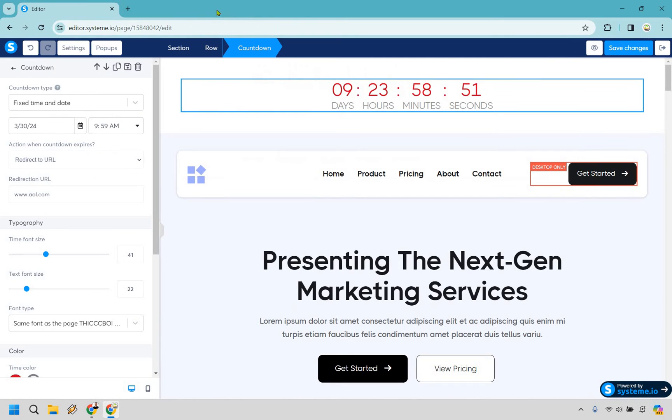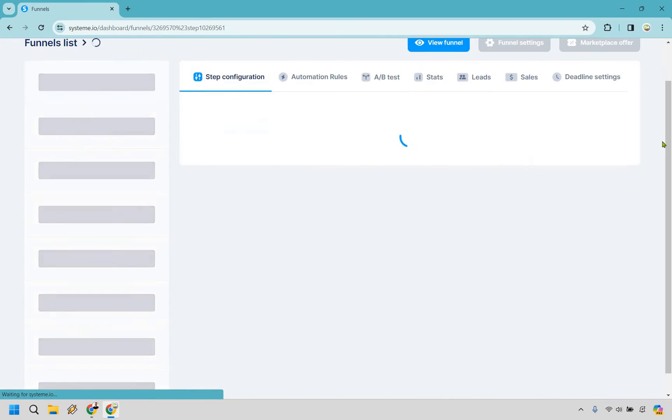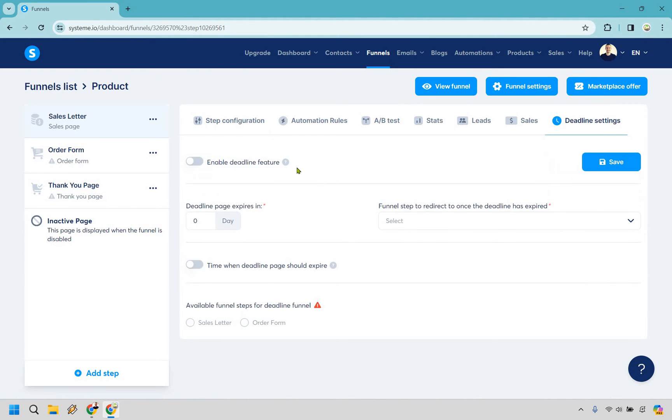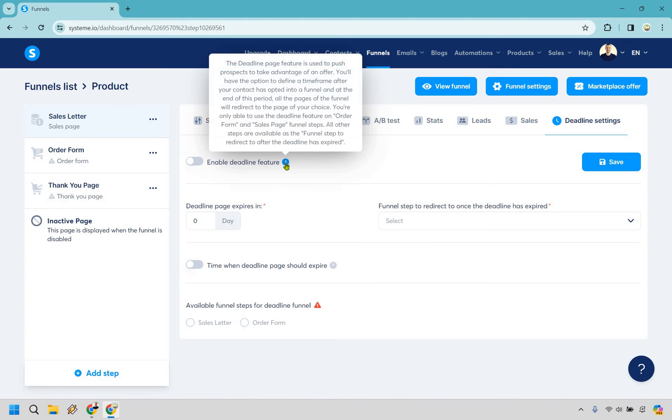Okay so let's click back I'll talk a little bit more about the deadline let's go back here. So if you did want to operate with deadline settings it's going to be slightly different so I will read over this so you can see the difference with what it's going to be. So the deadline page feature is used to push prospects to take advantage of an offer you'll have the option to define a time frame after your contact has opted into a funnel and at the end of this period all the pages of the funnel will redirect to the page of your choice.